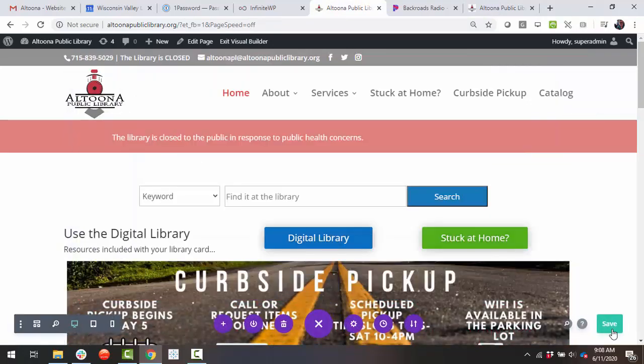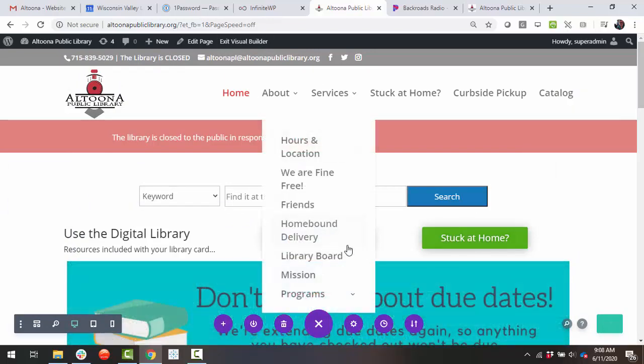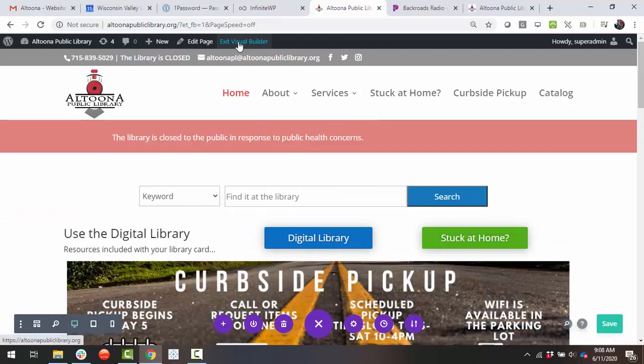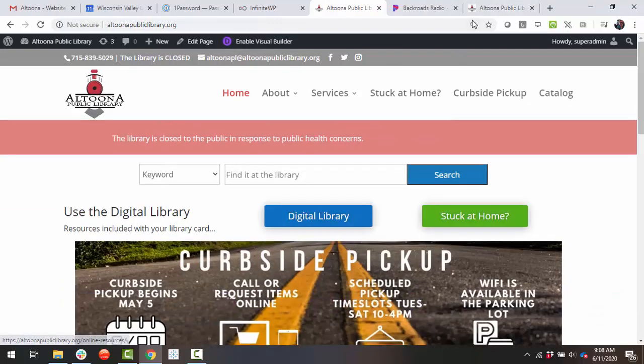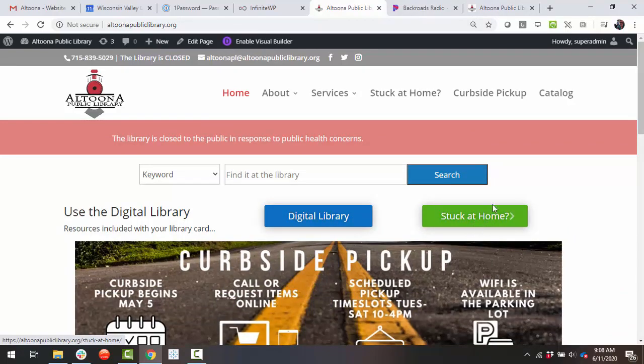So now that was how to add a PDF link to a button. And you just saw me add a page link to a button. So I'm going to go over that again really fast.